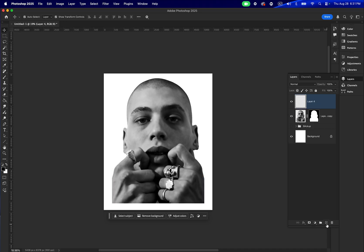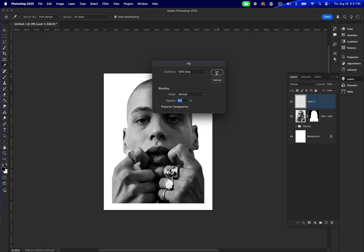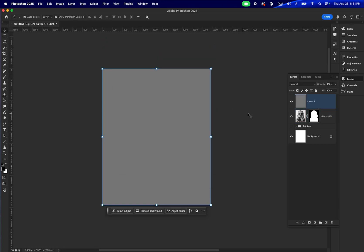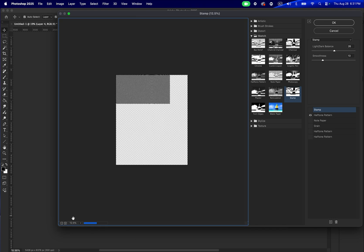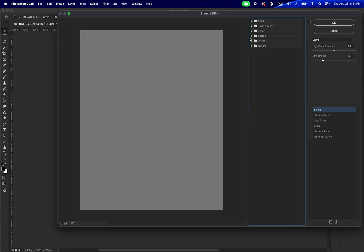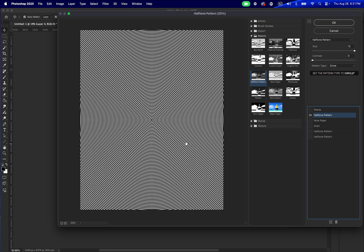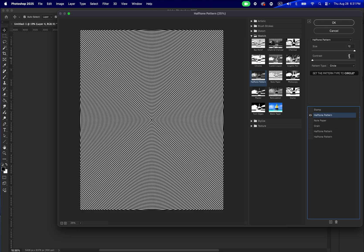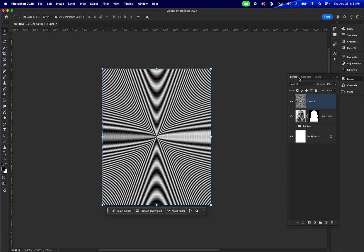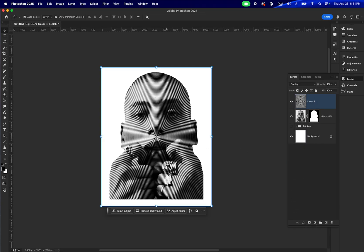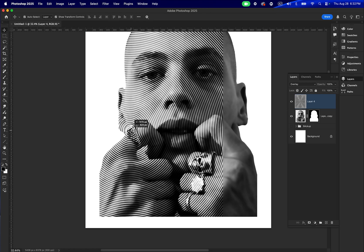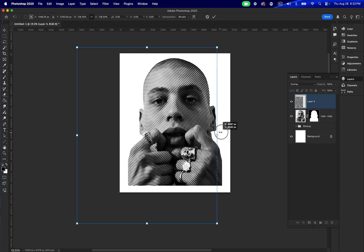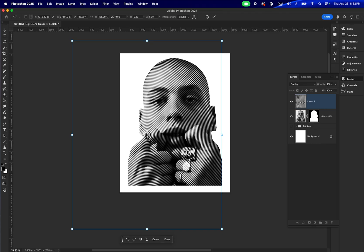Now I need an empty layer. I'm going to create one by clicking this little plus icon, then go to Edit > Fill and fill it with 50% gray. After I do that, go to Filter > Filter Gallery and add a Halftone Pattern — you're going to find it under the Sketch folder. Create a halftone pattern and make sure that the size is 12, contrast at zero. Press OK. Change the blending mode to Overlay. I want to position this first little circle right above the ring, so it goes well with the composition and adds a little conceptual touch.